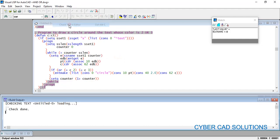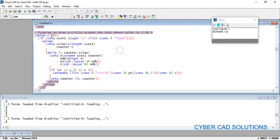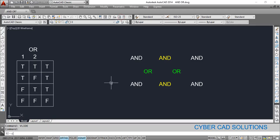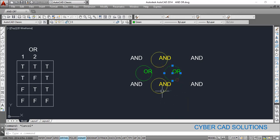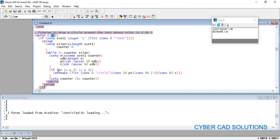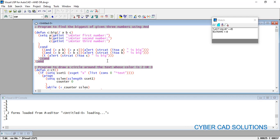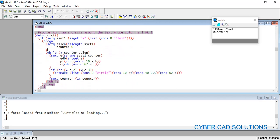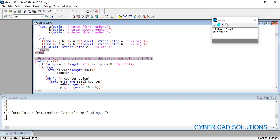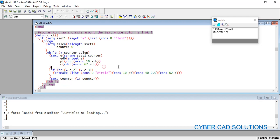Go to Tools, check text in the editor, then load text in the editor. Our command is 'ct'. Go to AutoCAD, type 'ct' at the command prompt and press Enter. You can see circles drawn at the insertion points of text entities whose color is either green or yellow. This demonstrates using the OR operator in AutoLISP — AND for the biggest-number program, OR for the color-check program.